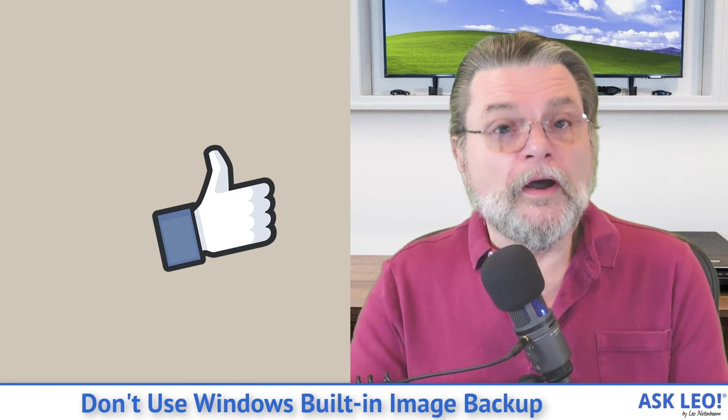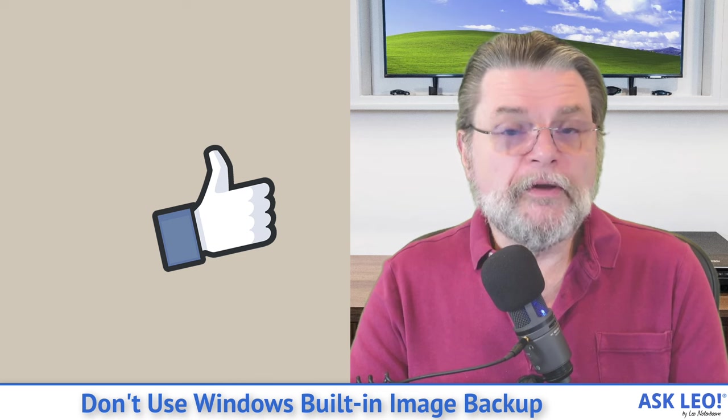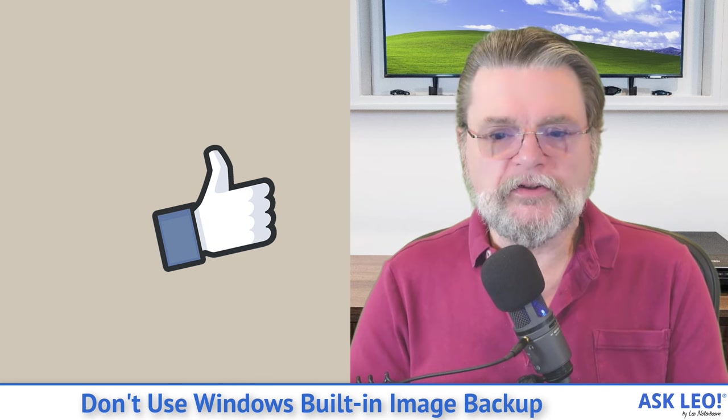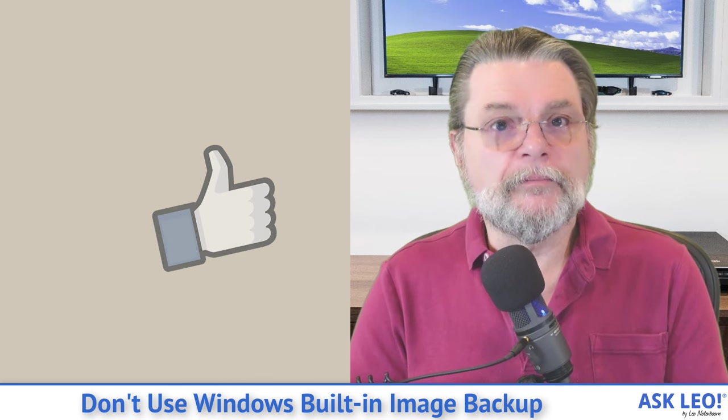For updates, for comments, for links related to this topic and more, visit askleo.com slash 155457. I'm Leo Notenboom and this is Askleo.com. Thanks for watching.